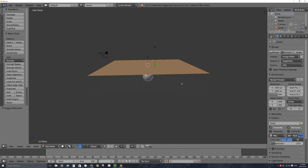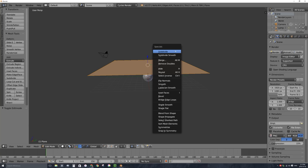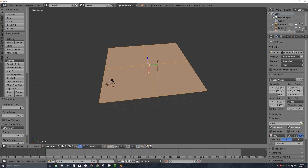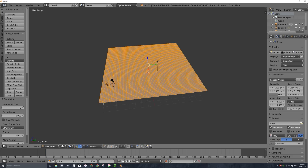With the entire thing selected in edit mode, I'll press W on my keyboard to get the specials menu. I'll select subdivide, which will cut it into four pieces. Down here on my tool shelf — if you don't have that, press T — I'll change the number of cuts right away up to 10. That's not even enough cuts, so I'll press W again, click subdivide, and change that to 5. Now we have about 50 edges all the way across in both directions, giving us a lot of edges, faces, and vertices to work with.